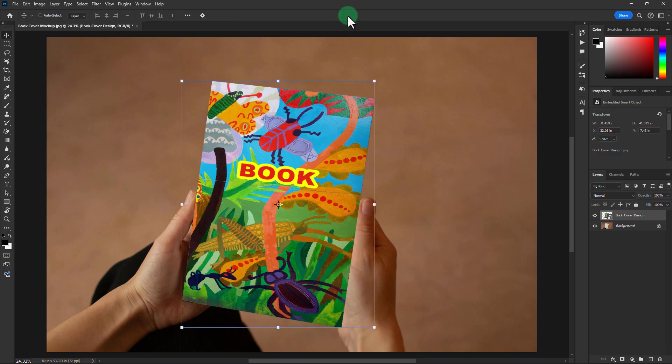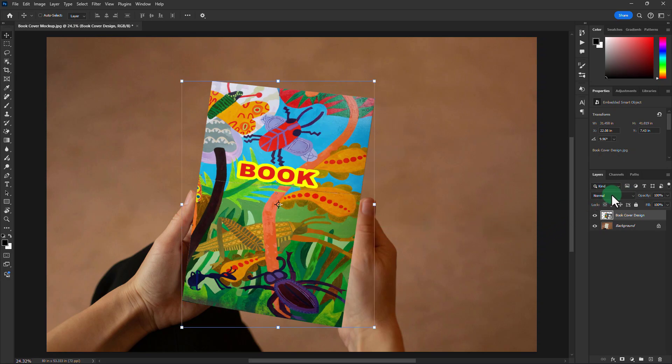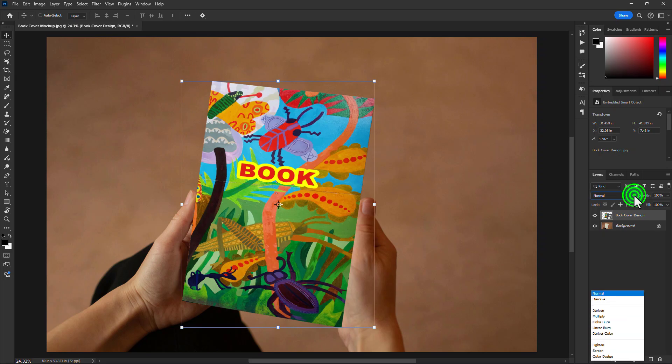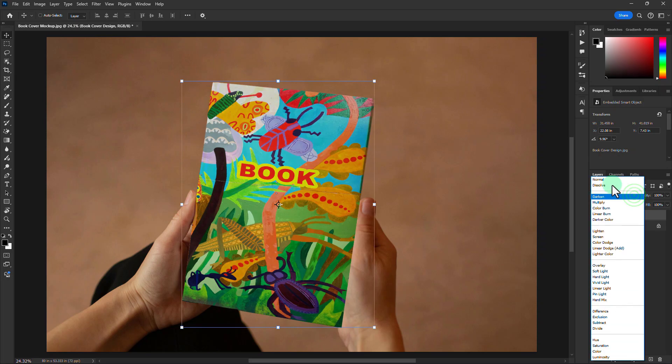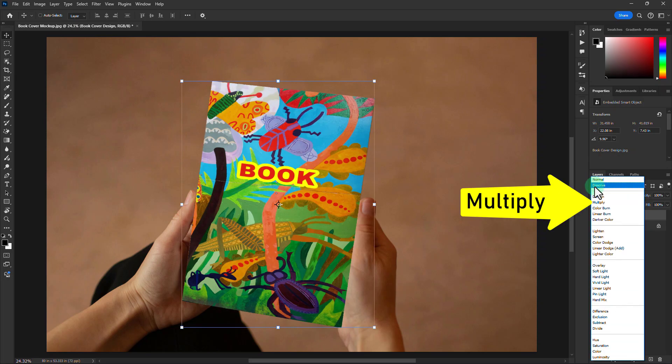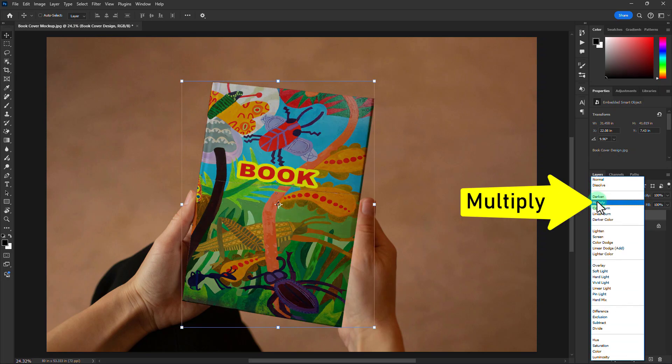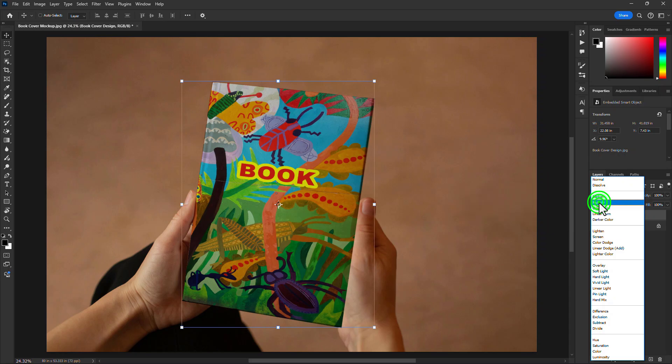Go to the Layer Panel. Click on the Blending Dropdown bar. Select Multiply.